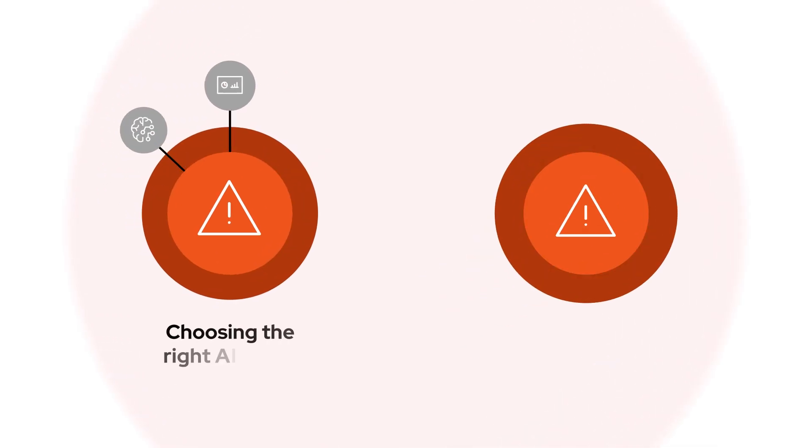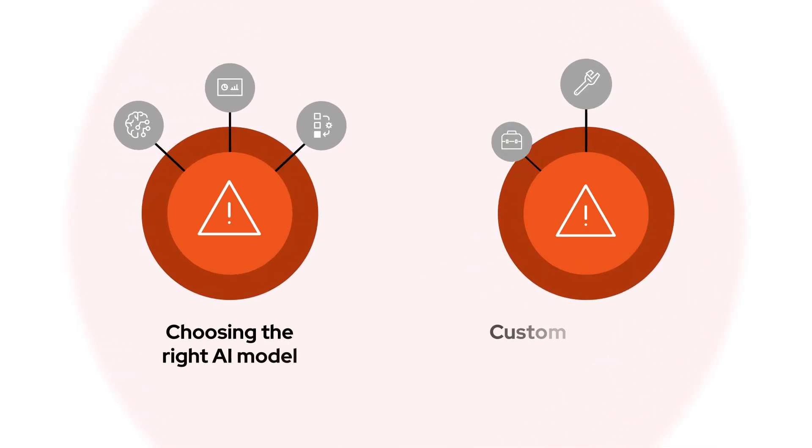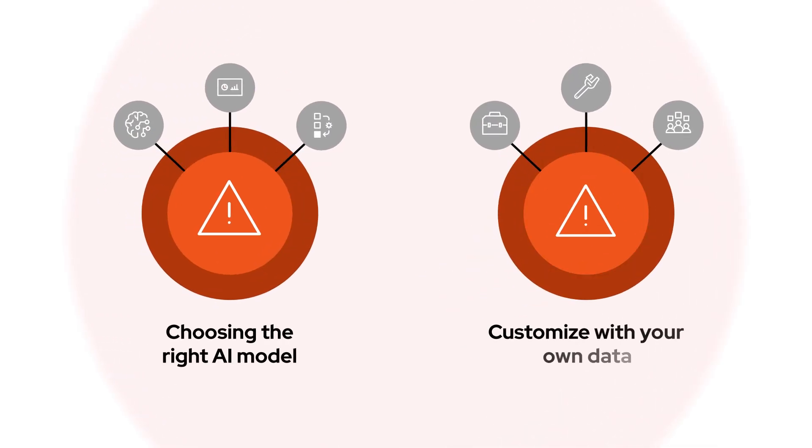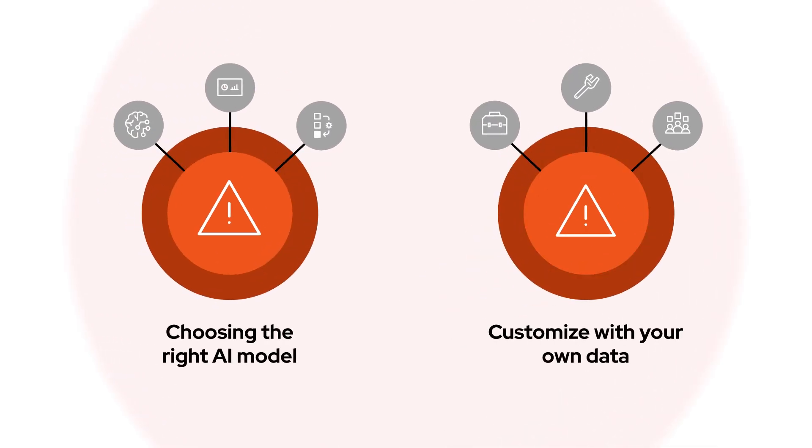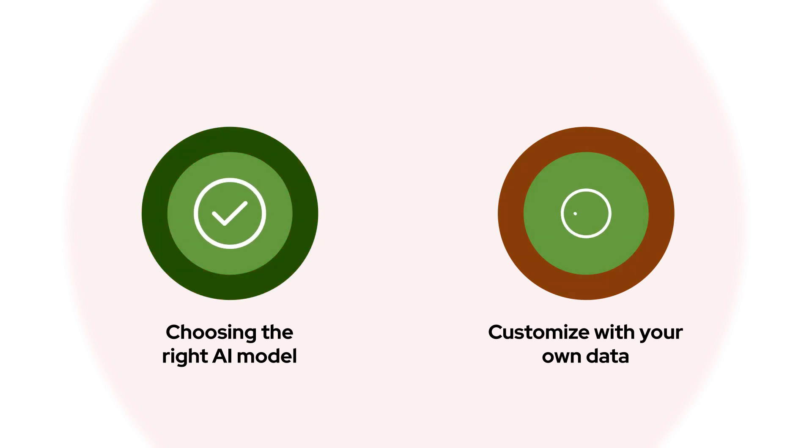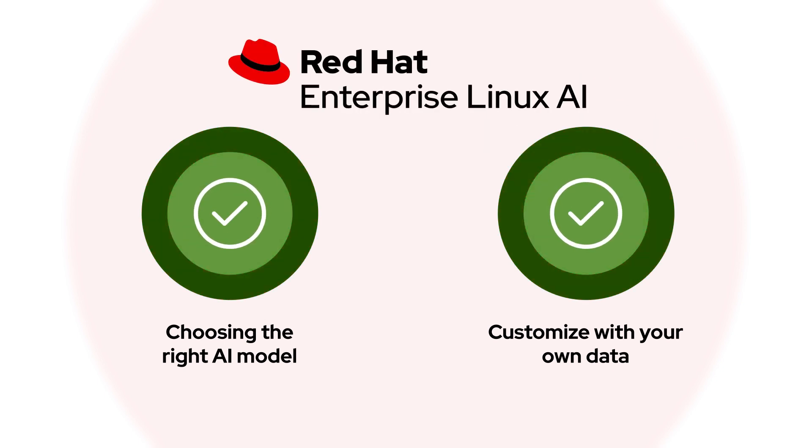From choosing the right AI model to accessing the tools and expertise needed to customize it with their own data, Red Hat can help organizations overcome these challenges with Red Hat Enterprise Linux AI.